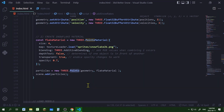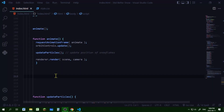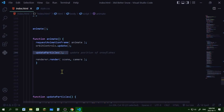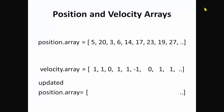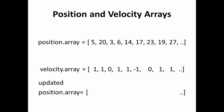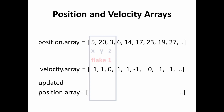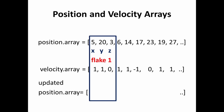In the animate loop we call a function called 'updateParticles'. This will update the position of each snowflake based on its velocity and previous position to give a new position.